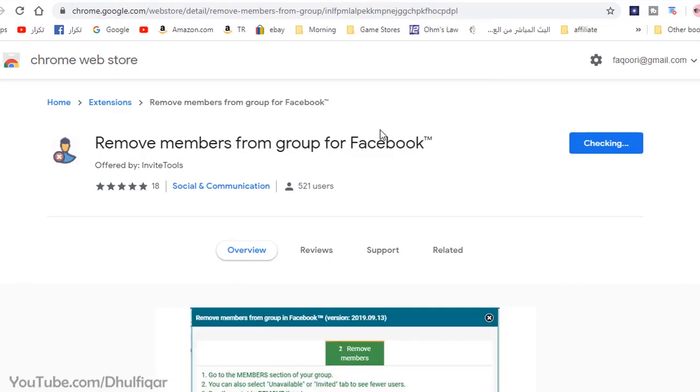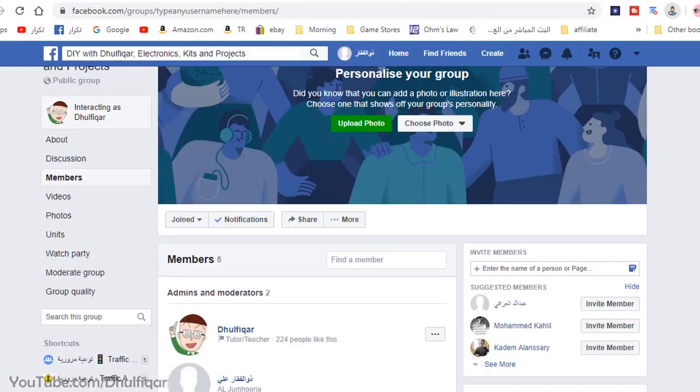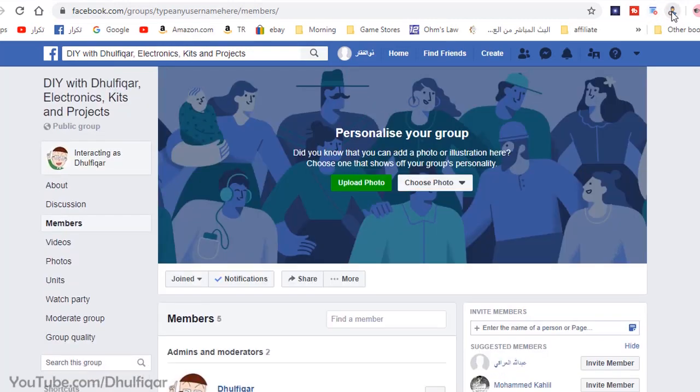Install it. Once it's installed, go to the members tab in the Facebook group and then click on the Chrome extension.